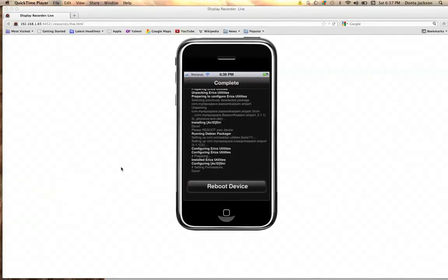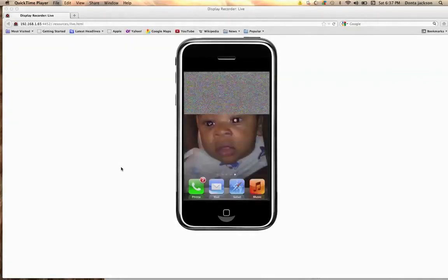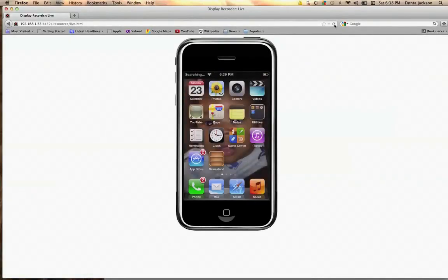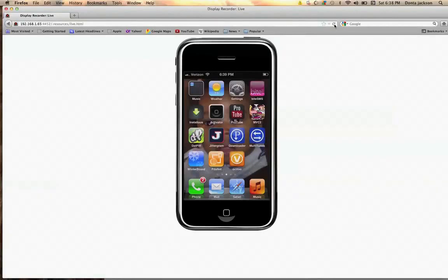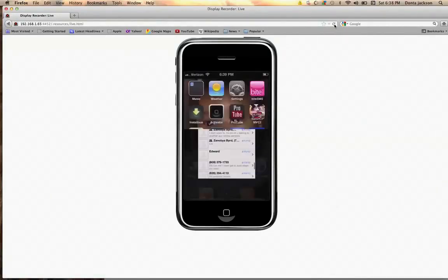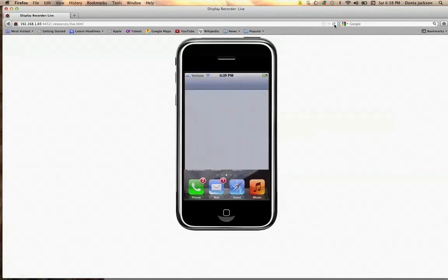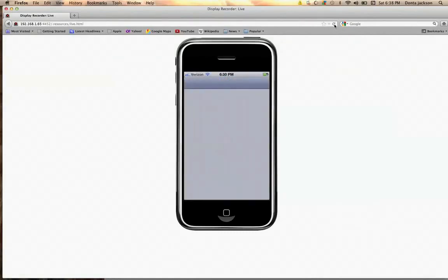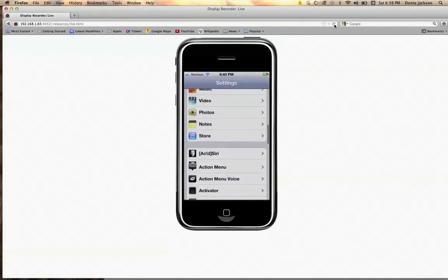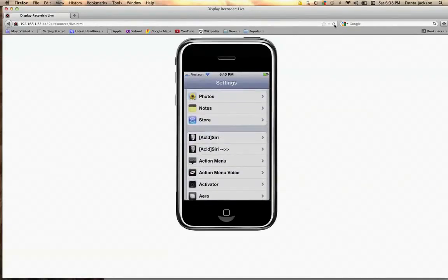Once you see that, hit the Reboot button and let it reboot. Okay, now that we've installed it — you see that, guys? Now that we've installed it, we've got two Siri tabs.